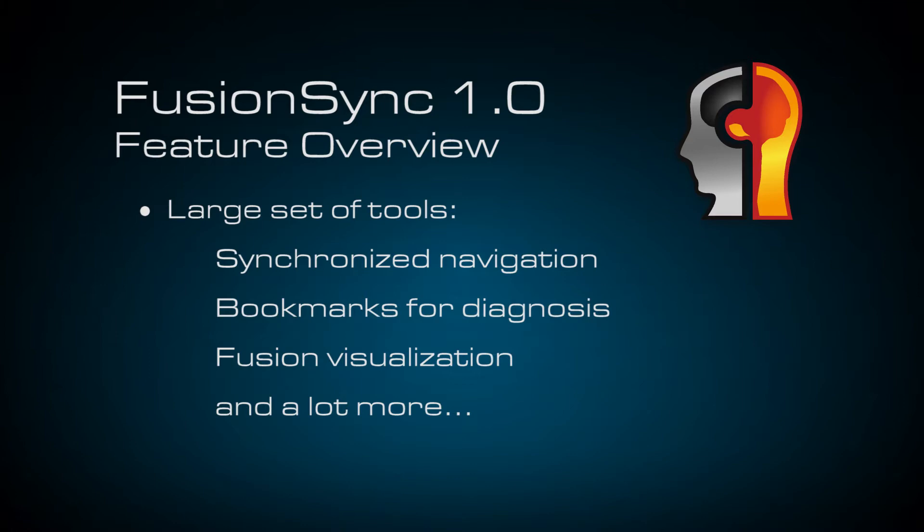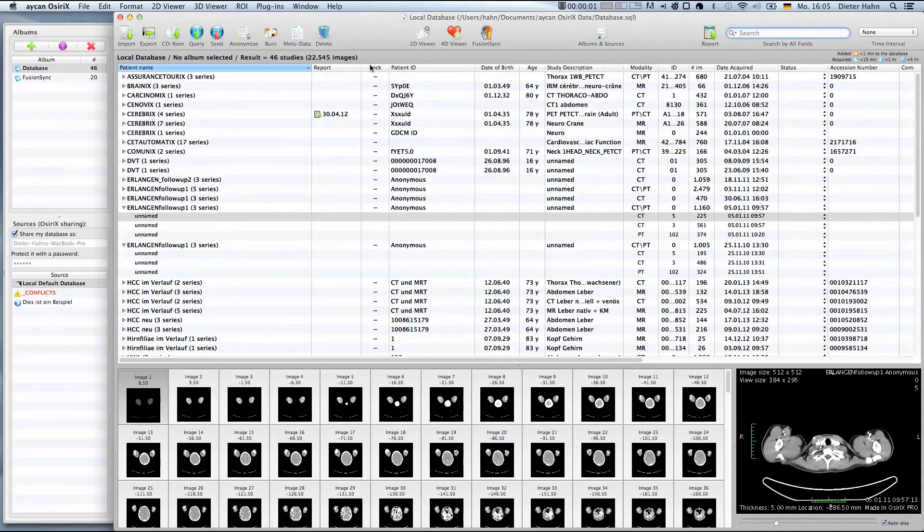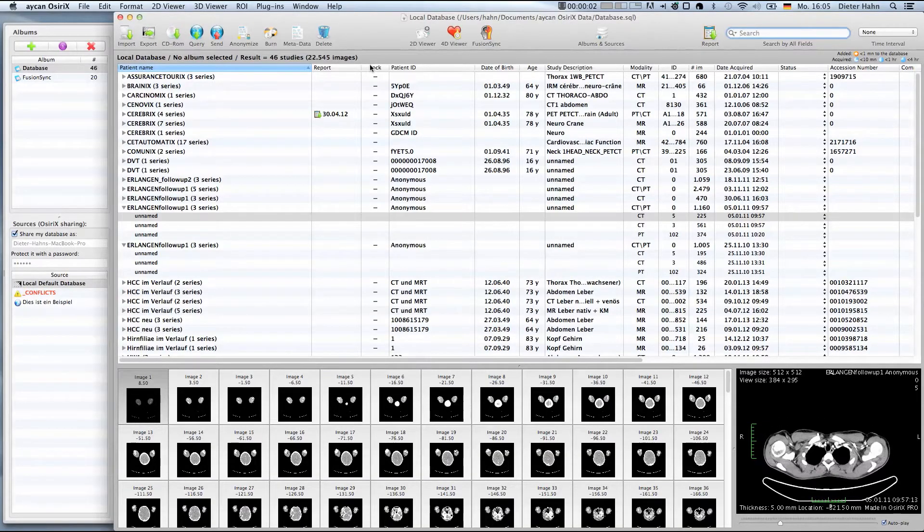In this tutorial I will guide you through the most important features based on a common clinical use case. So let's start right away with opening the Osarix Pro database window.